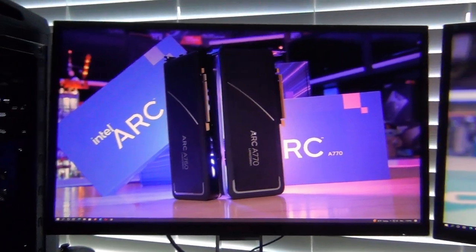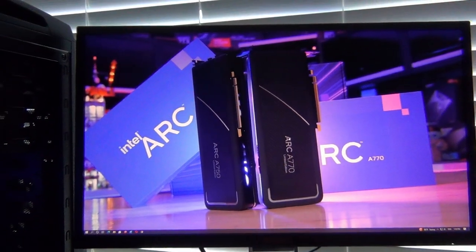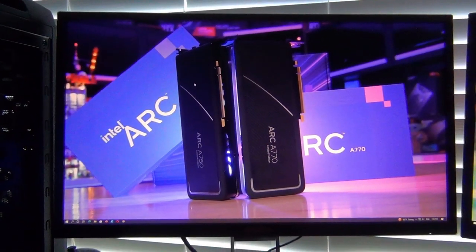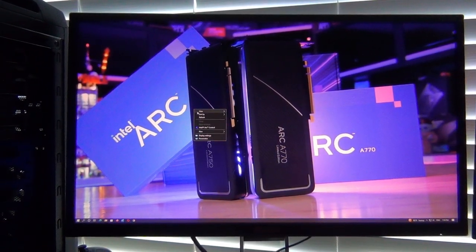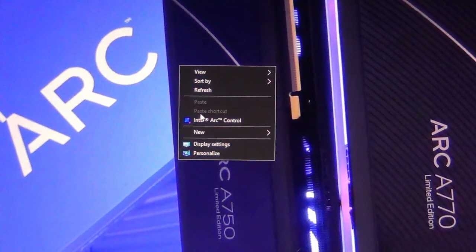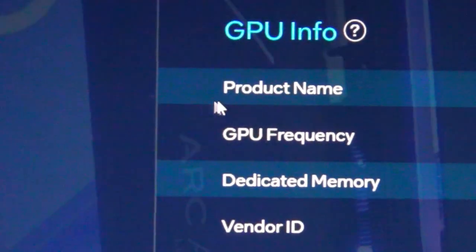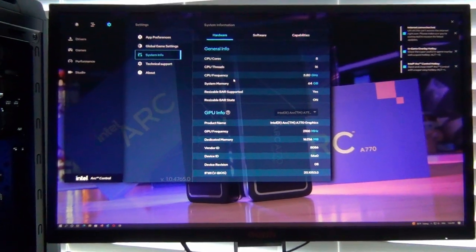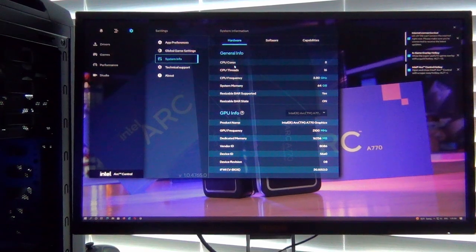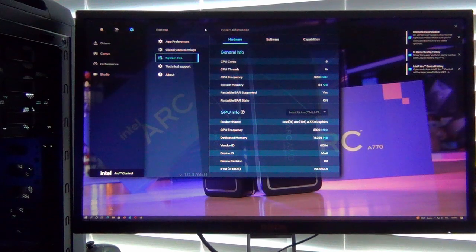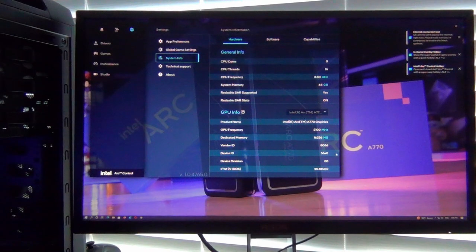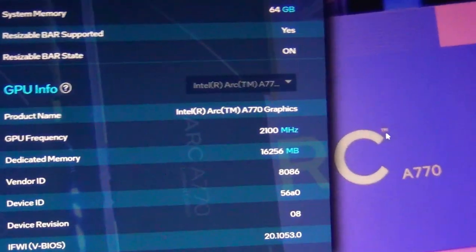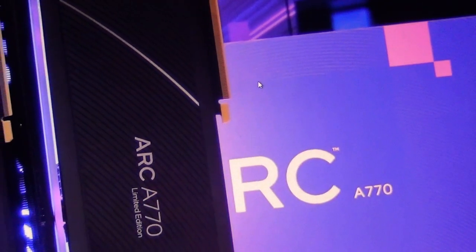To open up the ARC Control Center, assuming you have the drivers installed, you just right-click on the desktop and click on Intel ARC Control. It brings up this overlay, pretty much instantaneous. But I would like to see an actual standalone application window because this is strictly an overlay and you can't move this window or resize it.